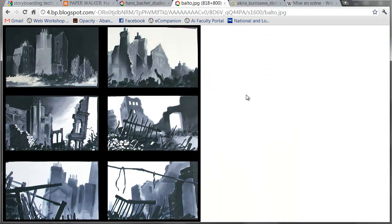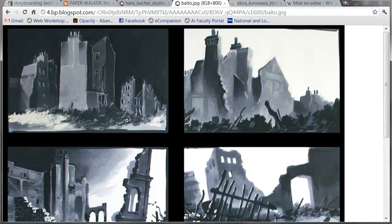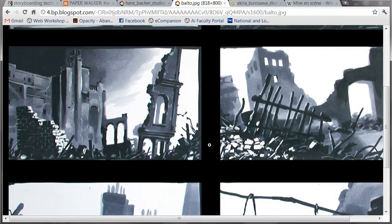If we look at his work on Balto as another example, we've got clearly things we need to look at in each frame. And the composition and the lighting are stunning. When I teach, I use these in class as an example. In each of these, we can sense the destruction in the city.